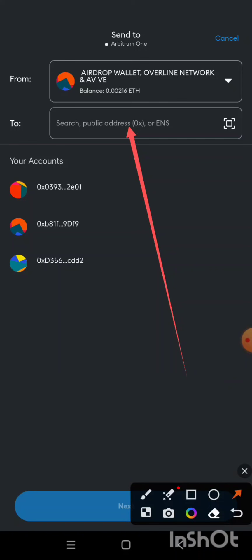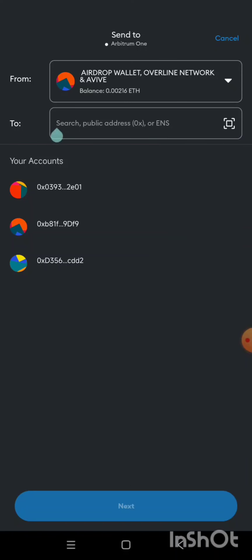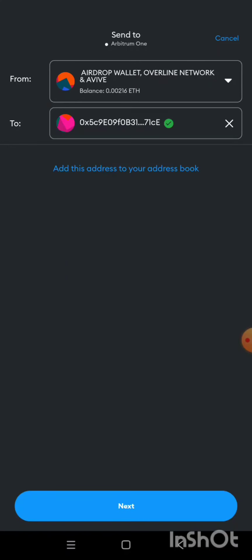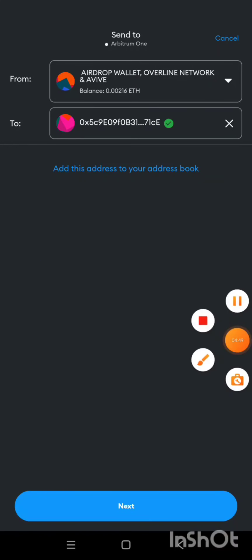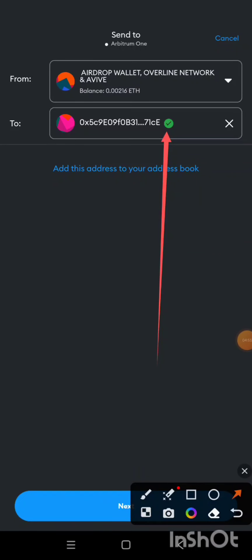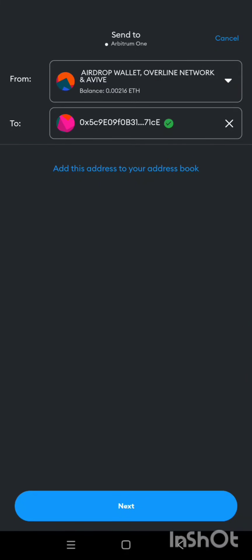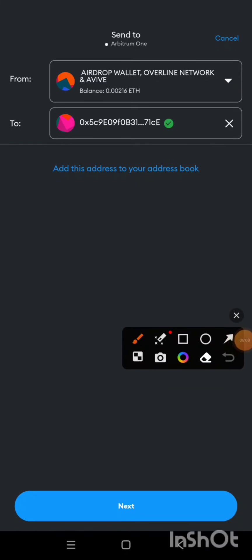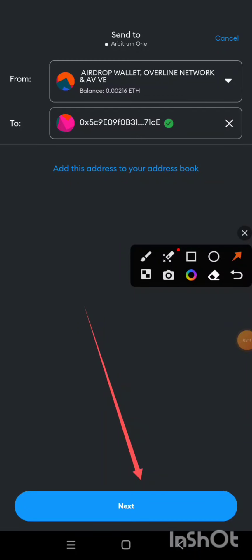This is the field where I'm going to paste the address I copied from OKX. I'll click and paste it. As you can see, there is a green tick here — if I had copied the wrong address I would see a warning, but it has marked this address as correct, showing the address is valid and on the same network.